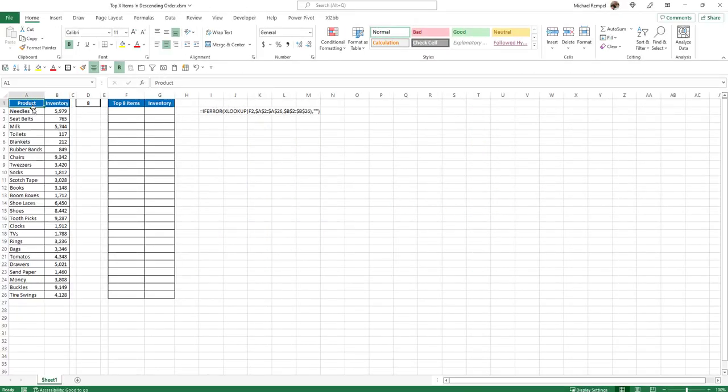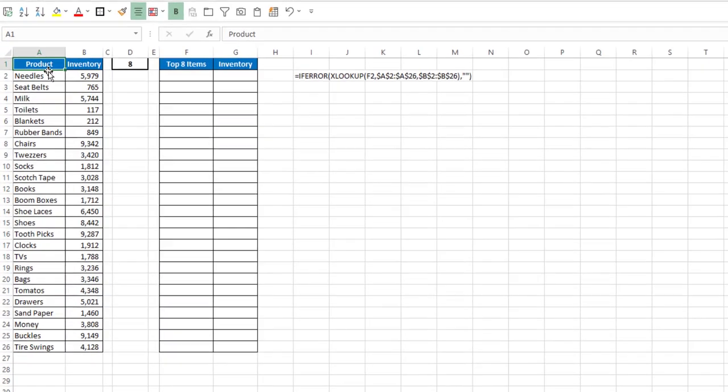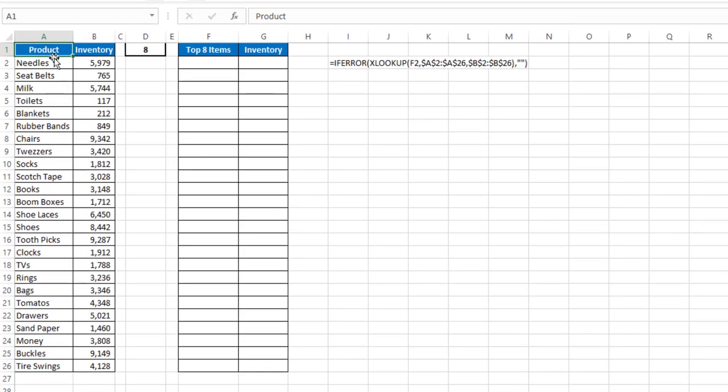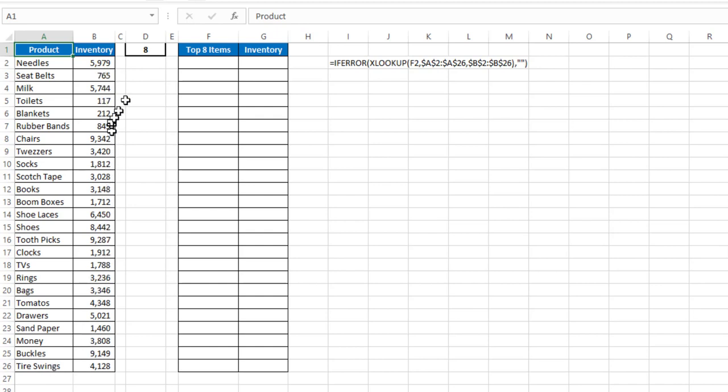So here is our scenario. In column A, I have a list of 25 random items, and in column B, the inventory for those items. In cell D1, I have a cell where I can enter any number that I want, 1, 2, 10, 15, whatever,